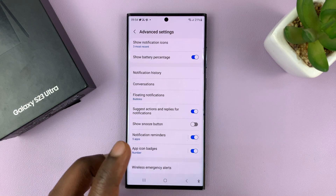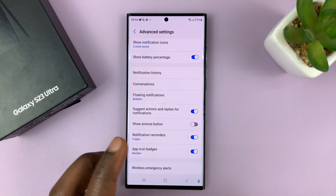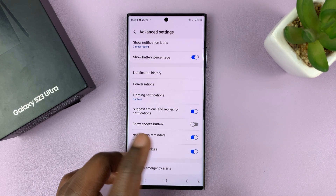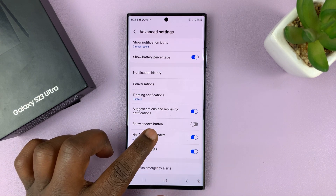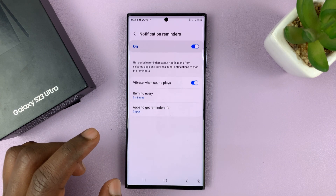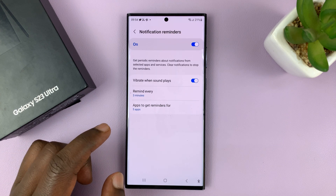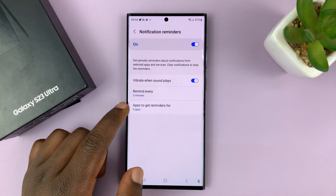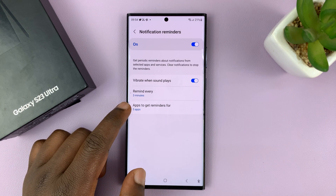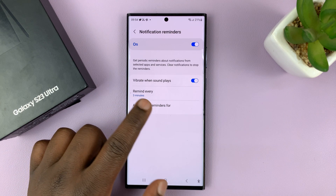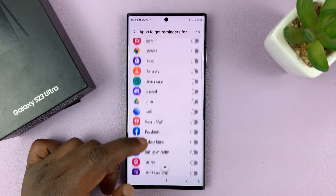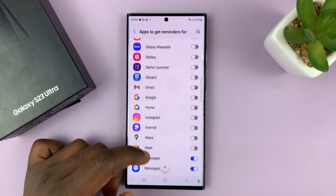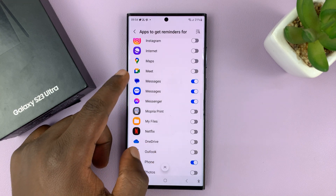But if you want to turn off notification reminders for specific apps, you can leave that enabled and then tap on Notification Reminders, and then go to 'Apps to get reminders for' and look for the apps that have notification reminders enabled.